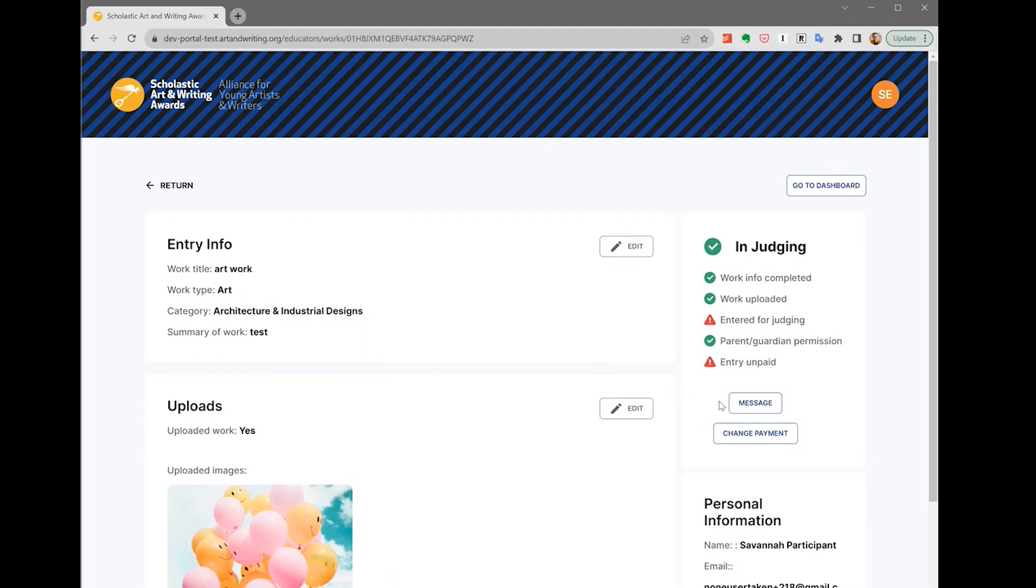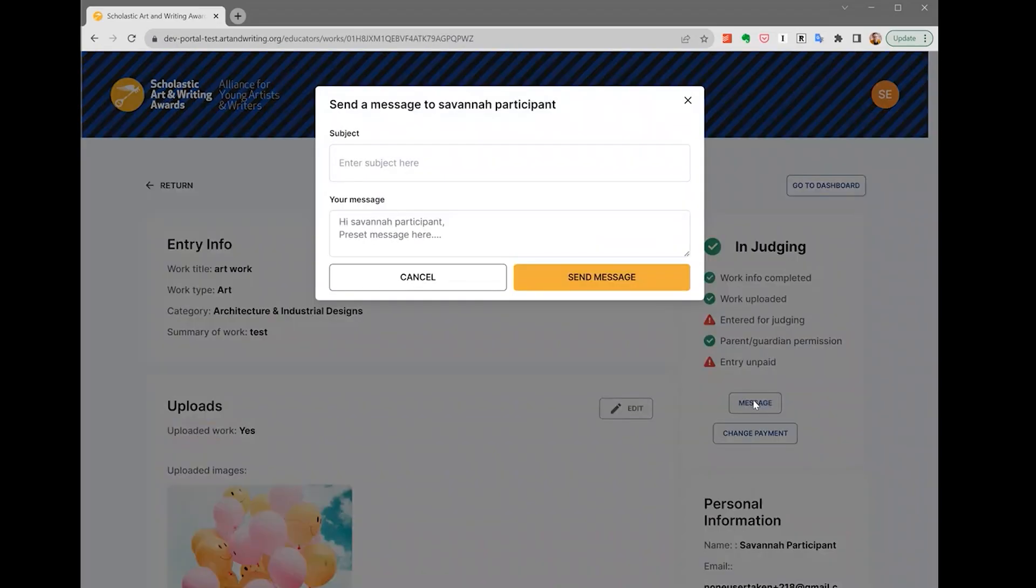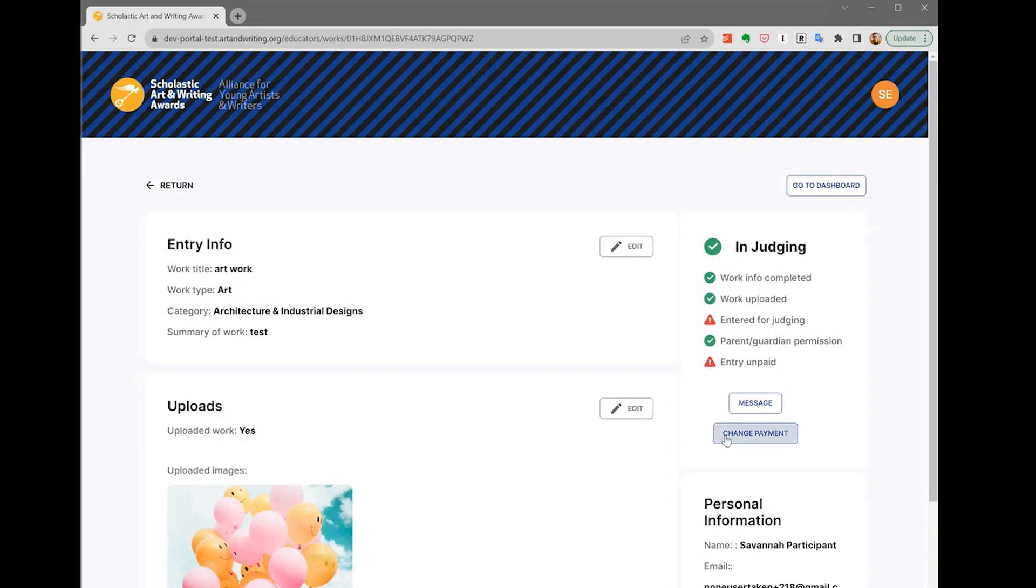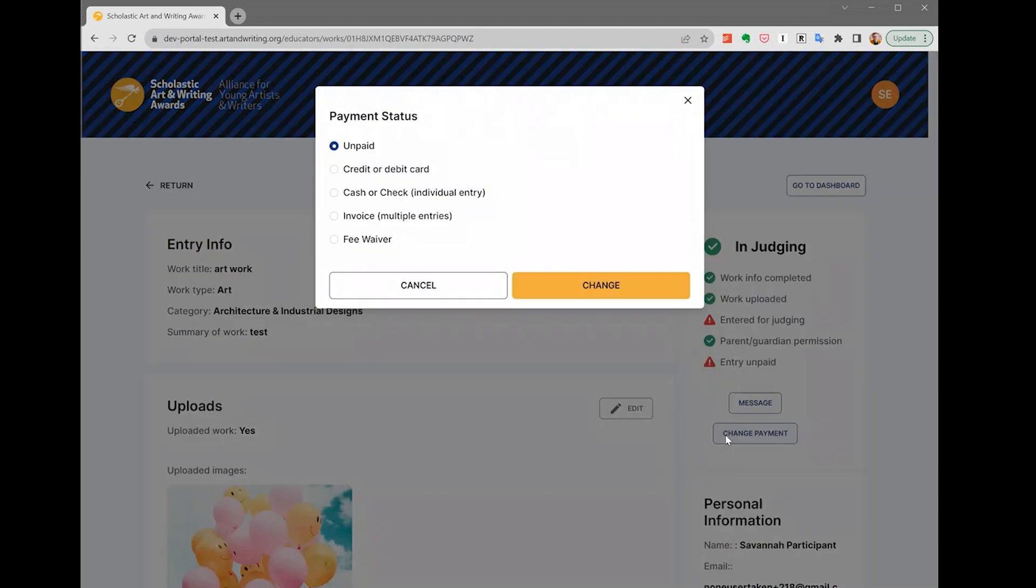On the top right of this page, you can send a message to your students by using the message button, or edit the work's payment status by clicking change payment.